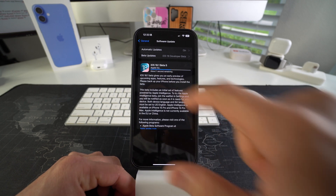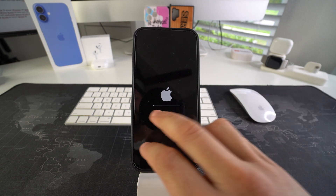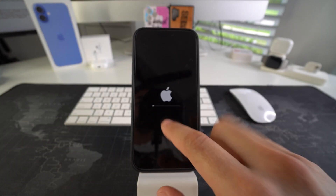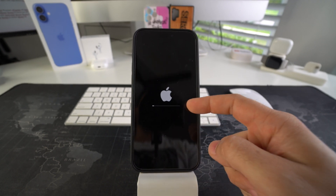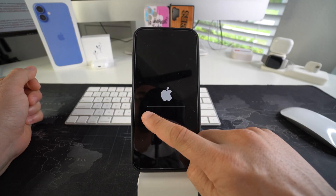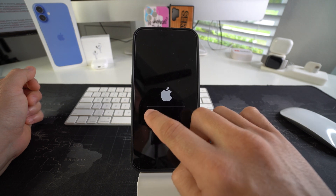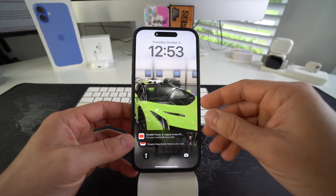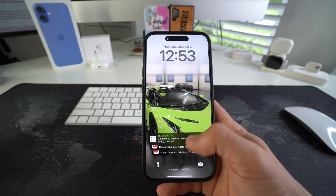The download now says about one second remaining, so now it's preparing the update. As we can see the new iOS is now installing, so we're gonna give it some time and let the loading bar get all the way to the end. The first loading bar completed and now we are at the second loading bar. The loading bar just finished and the phone booted on by itself.